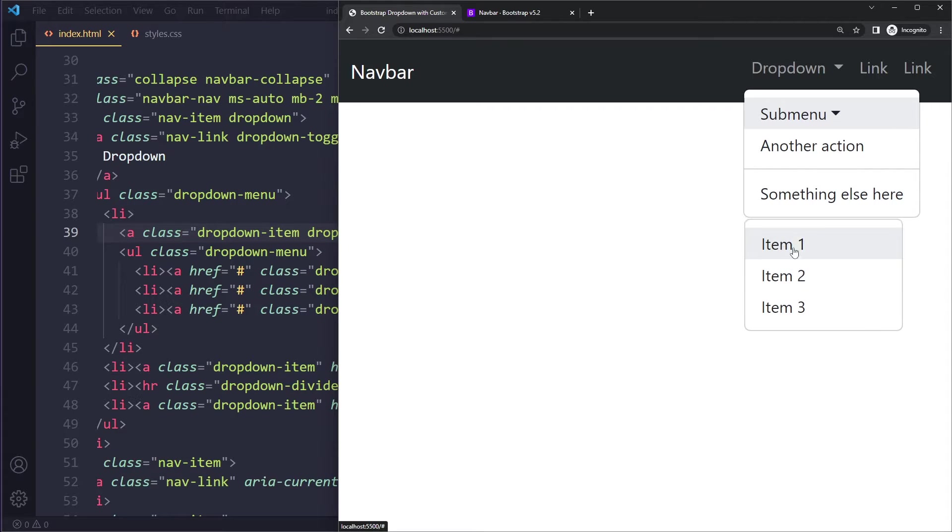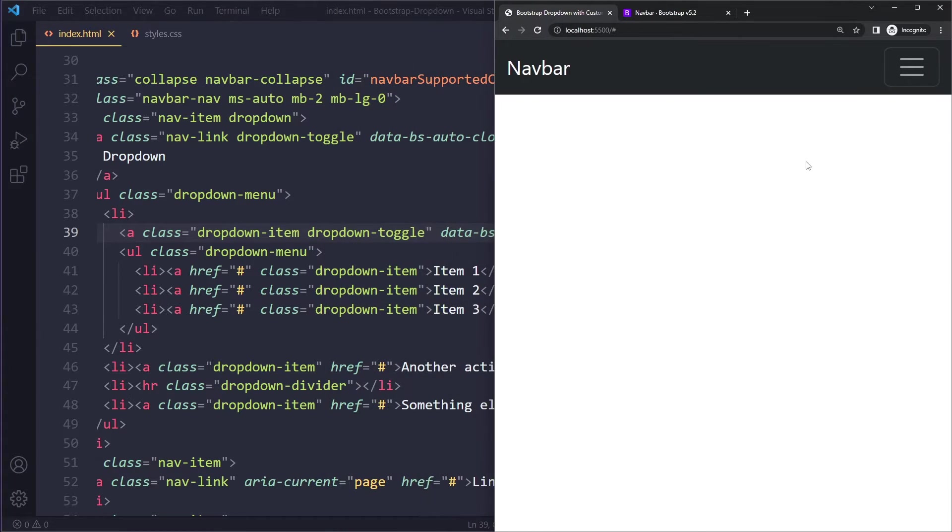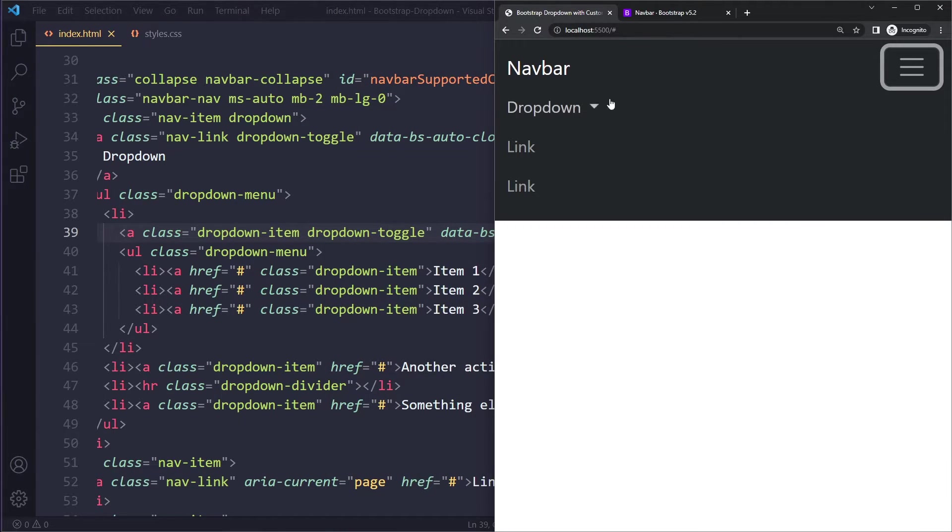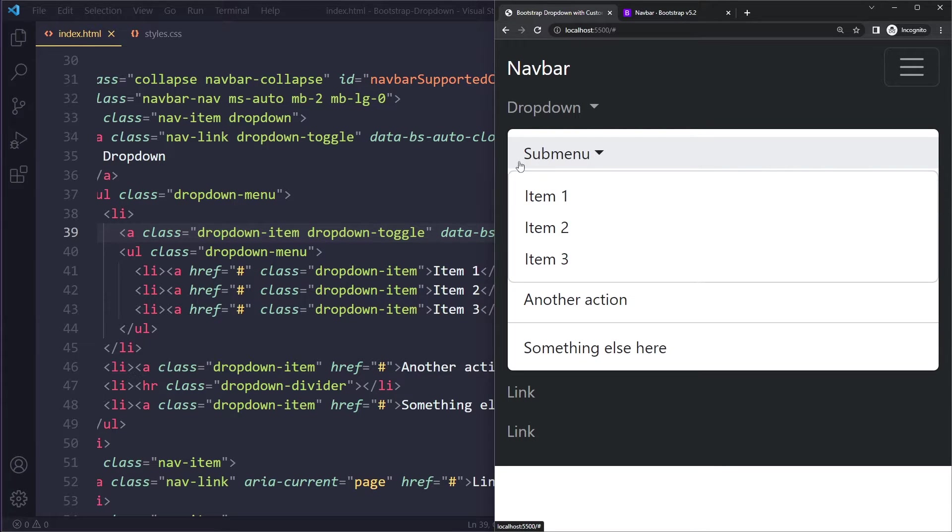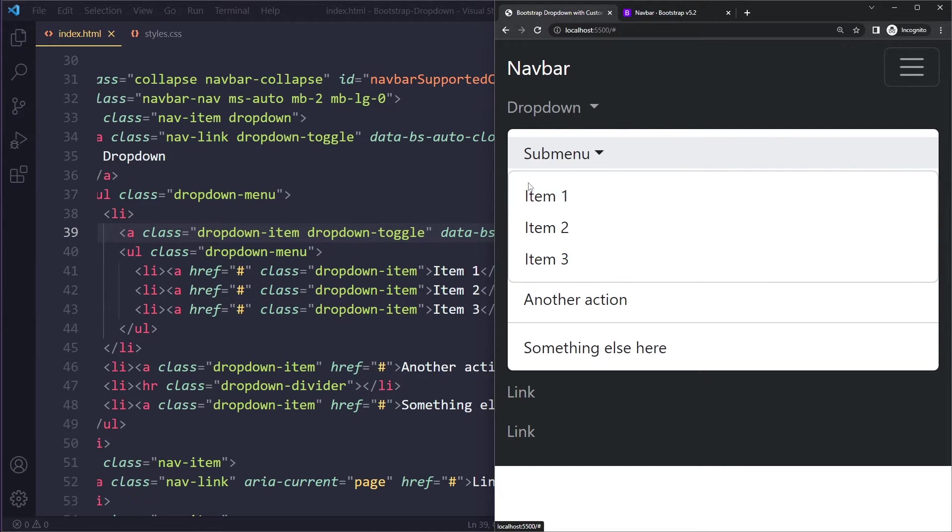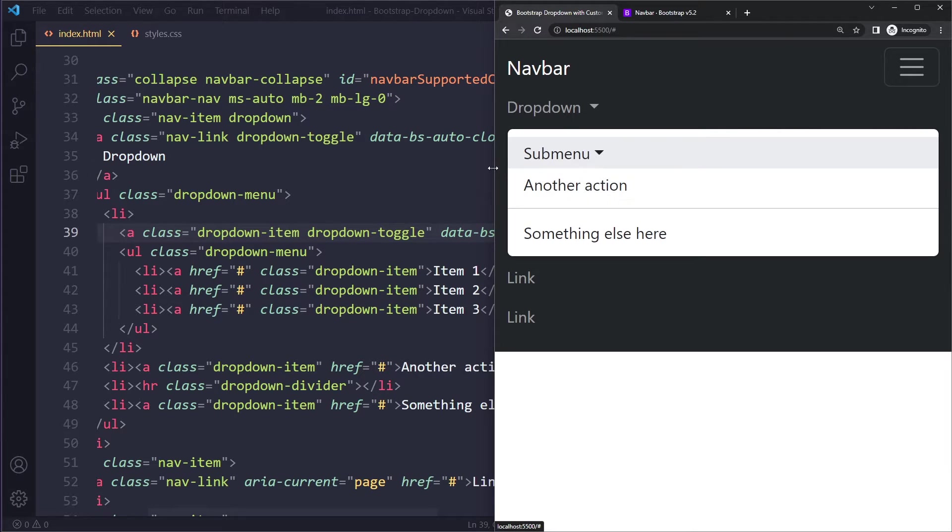we see a submenu and it also works on mobile by the way. So if we check here you can see you can just open it up and it opens up the submenu. Maybe to differentiate this from the other parts you may want to give it a different background color, but the functionality is